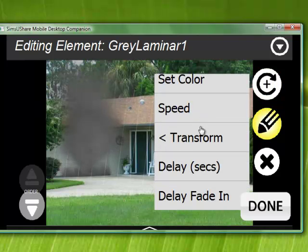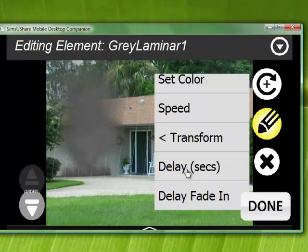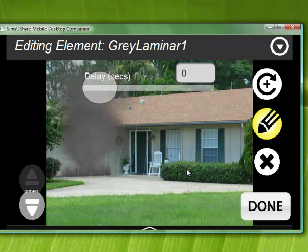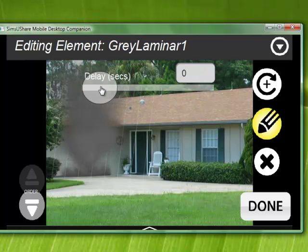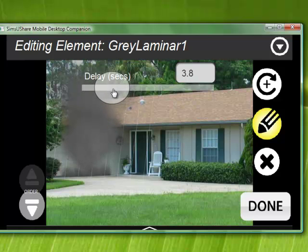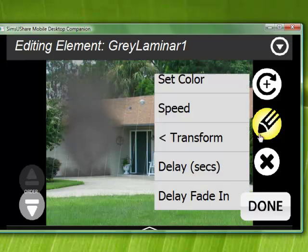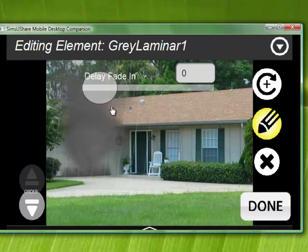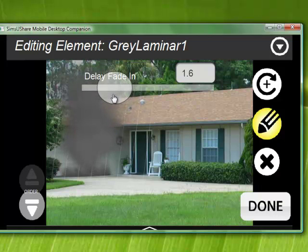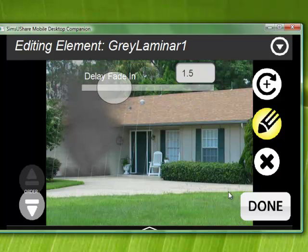I'm going to go into the bottom here for delay. If I go to delay, it starts at zero seconds, which means it shows up in the beginning. If I move this out to, let's say, 3.6 seconds, I can also say fade it in. So under delay, with delay fade in, I can delay this in over about one and a half seconds.